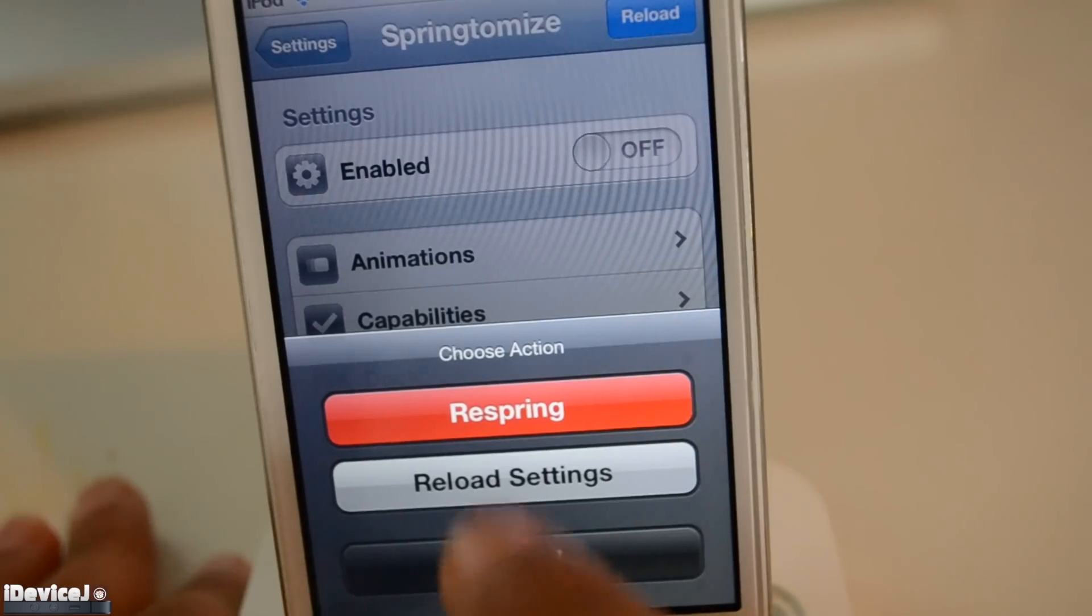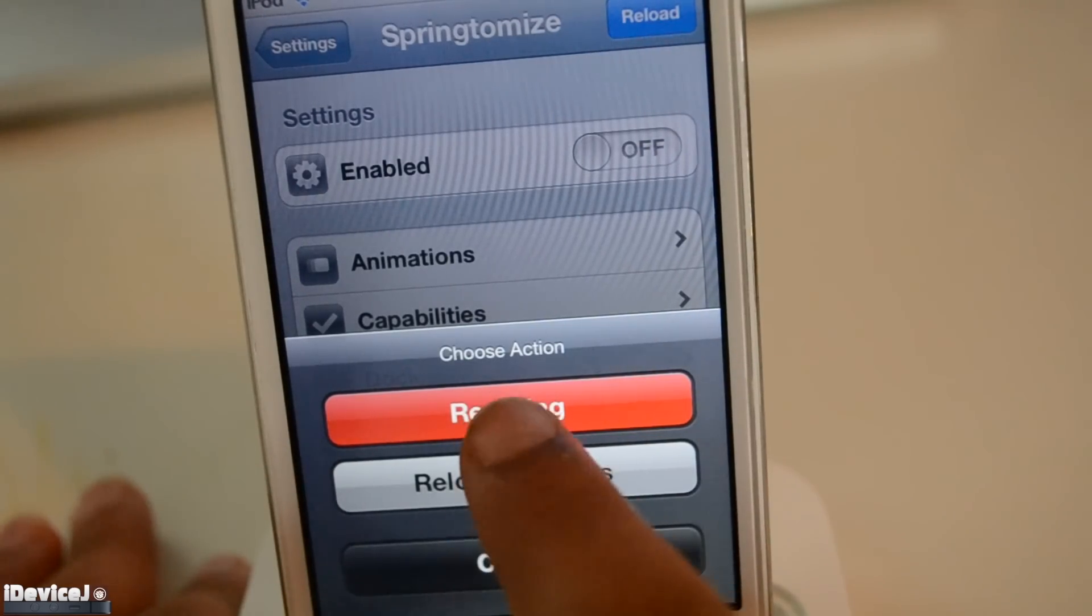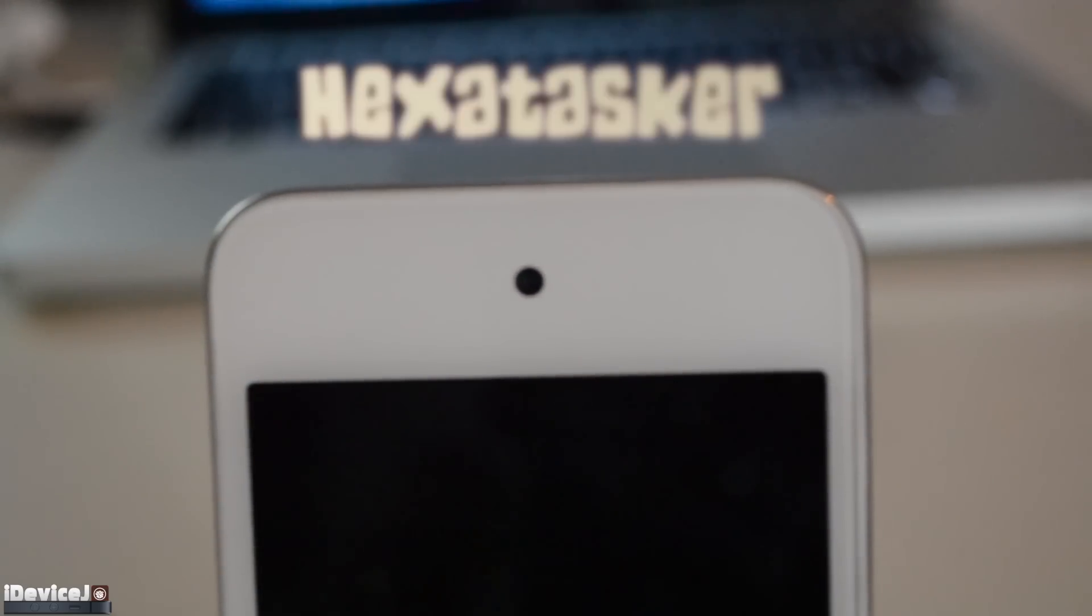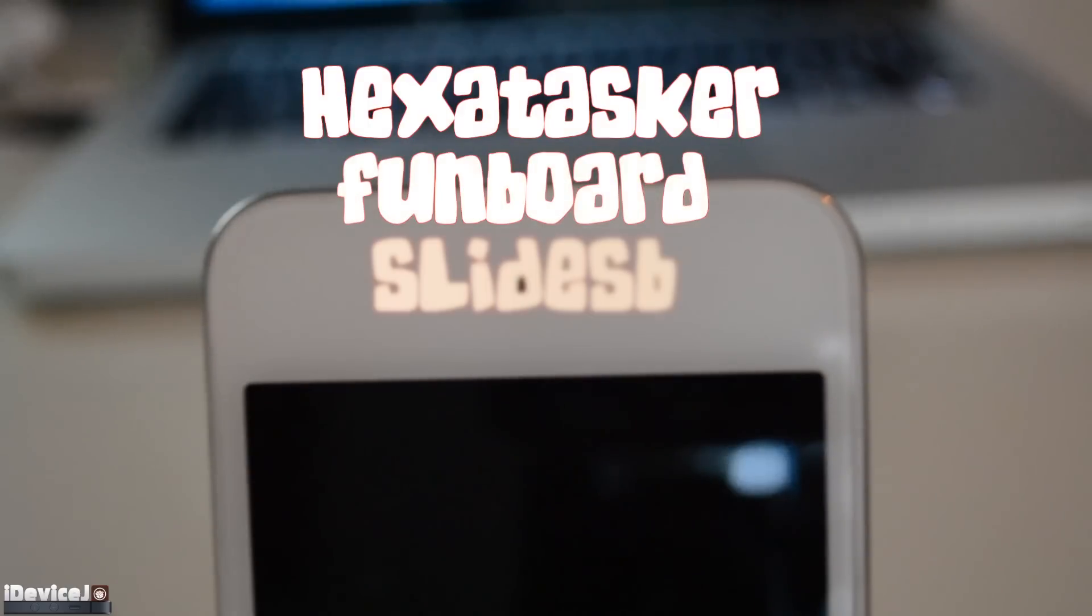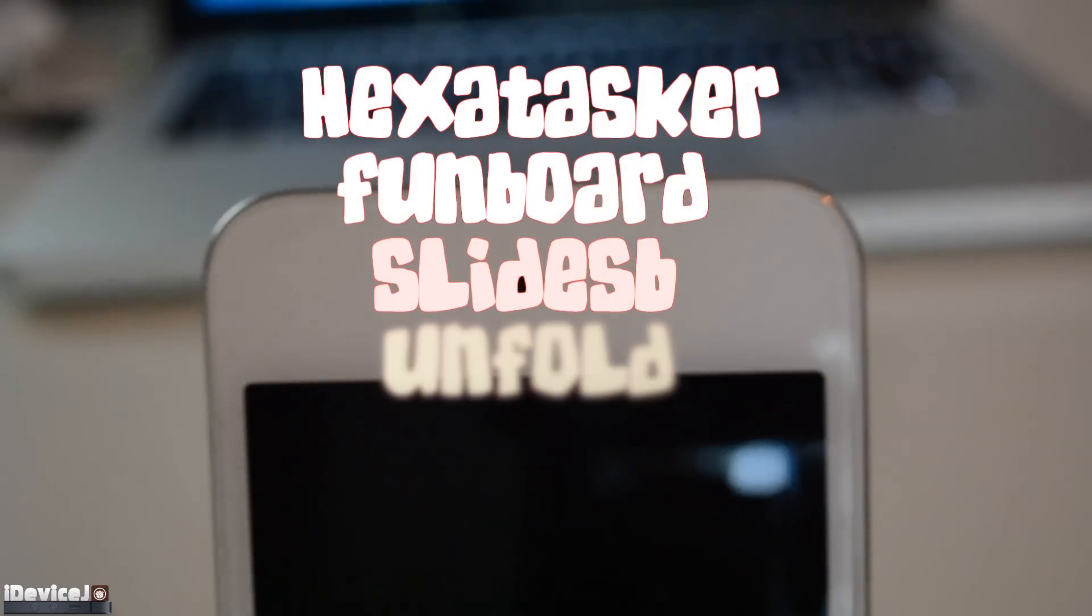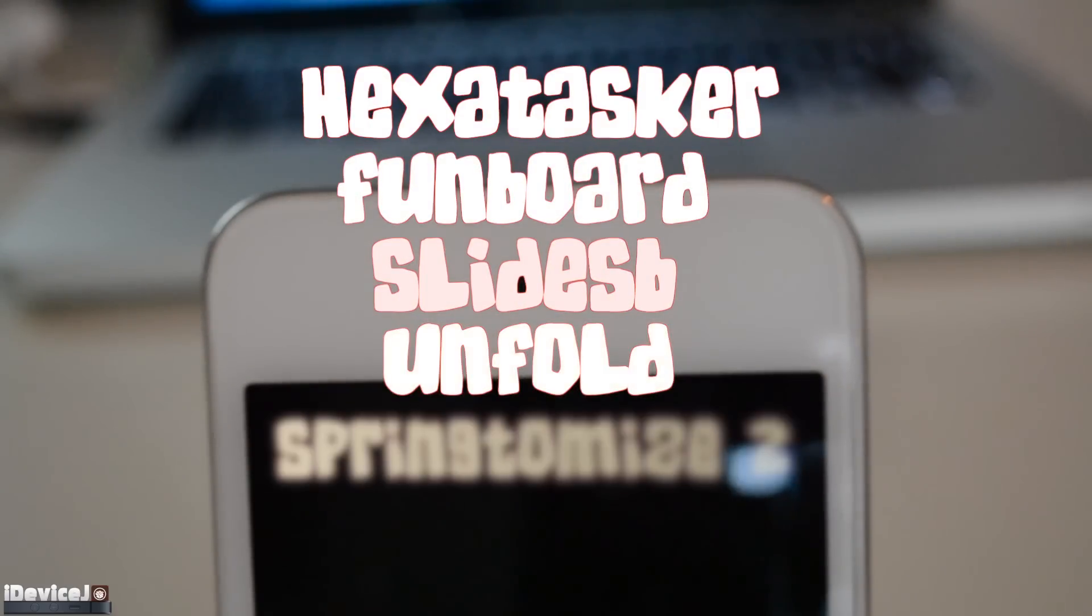But make sure you respring your device otherwise the changes won't be applied. So to recap we had HexaTasker, Funboard, SlideSB, Unfold and Springtomize 2.